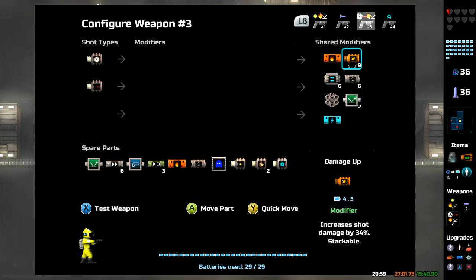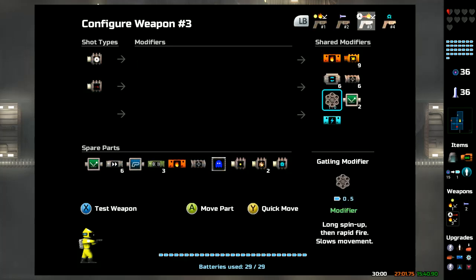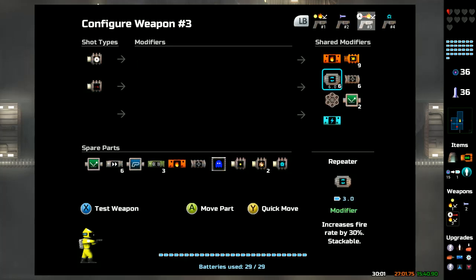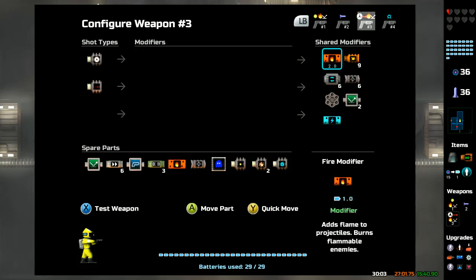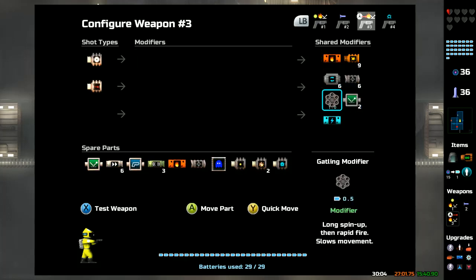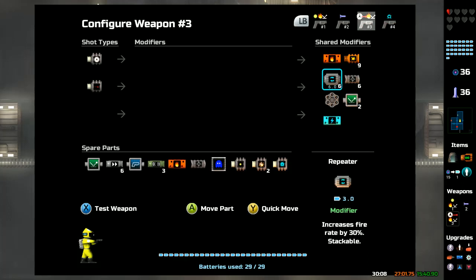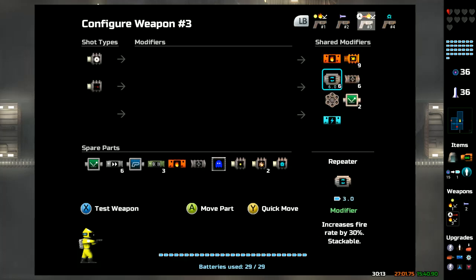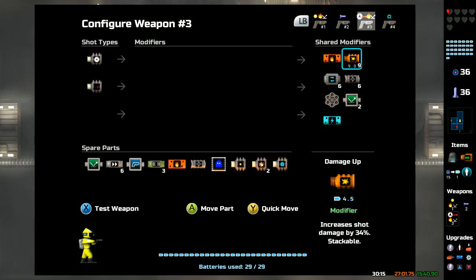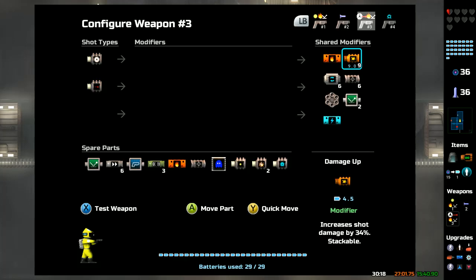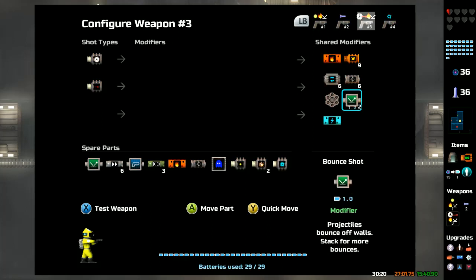This here has a Gatling gun attachment. This is a laser saw combination with a Gatling gun which makes it take a while to start up but shoots very quickly. A frankly insane number of repeaters that also increase shot speed, some fire and electric modifiers that add extra effects, and nine damage ups and also some auto shots just for fun.